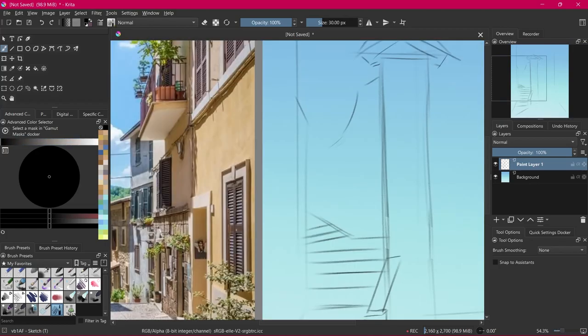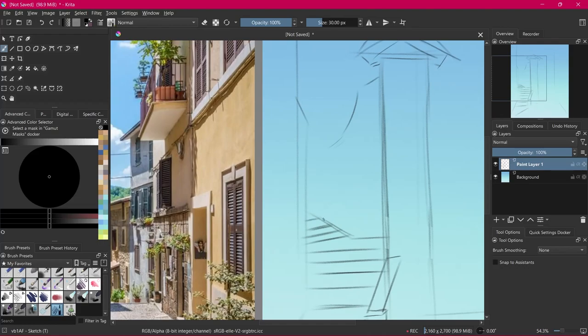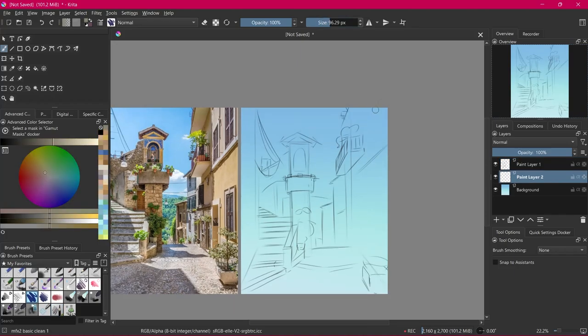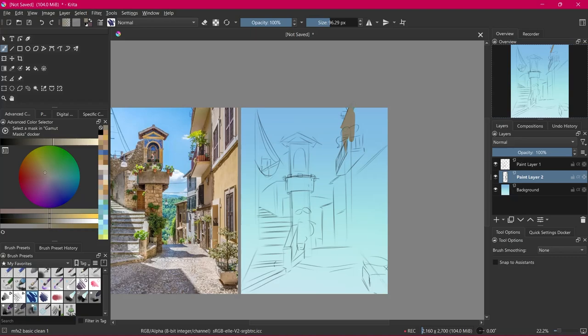Now when I'm taking payment for a commission I usually give the client the option to either pay up front or pay after the sketch is done and they approve how it looks so far and then we can go from there. This way the client knows I'm actually working on the piece and not running away with the money but it also stops scammers from running away with the art without paying.